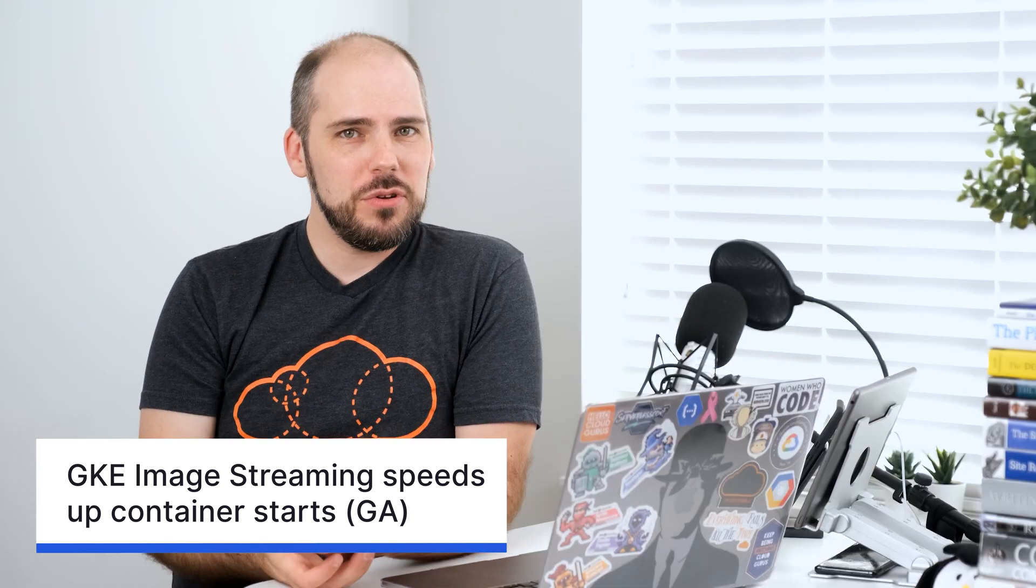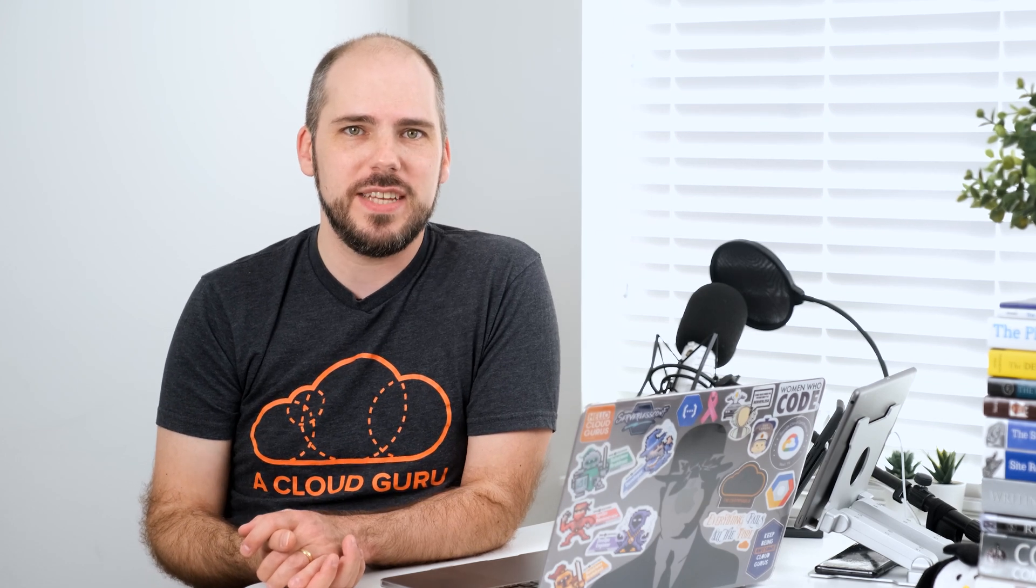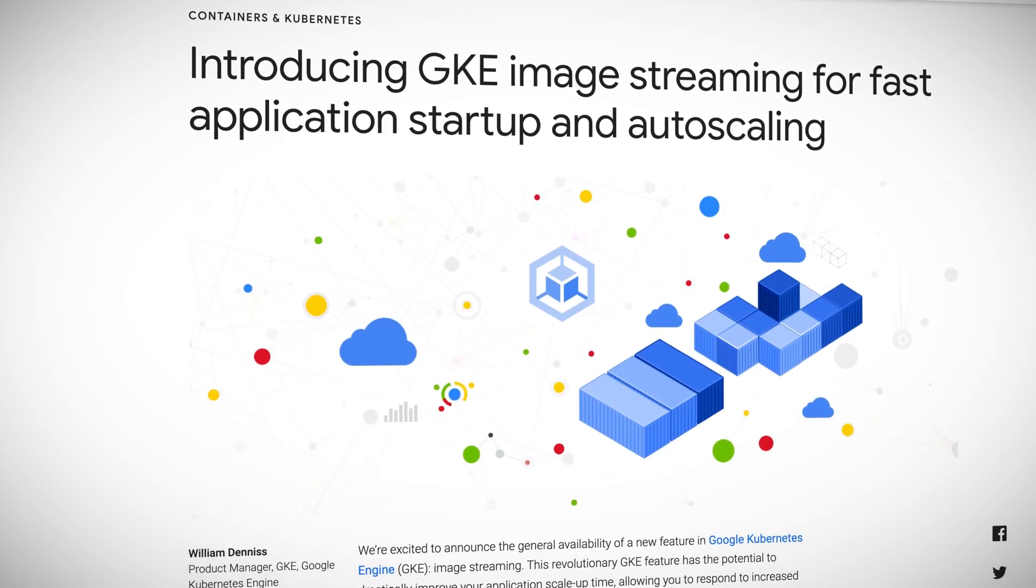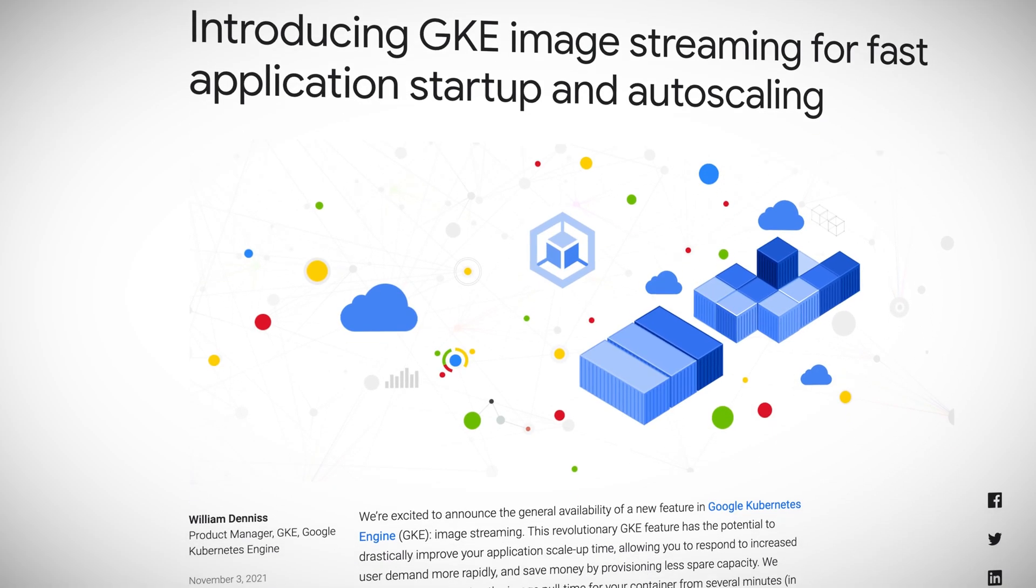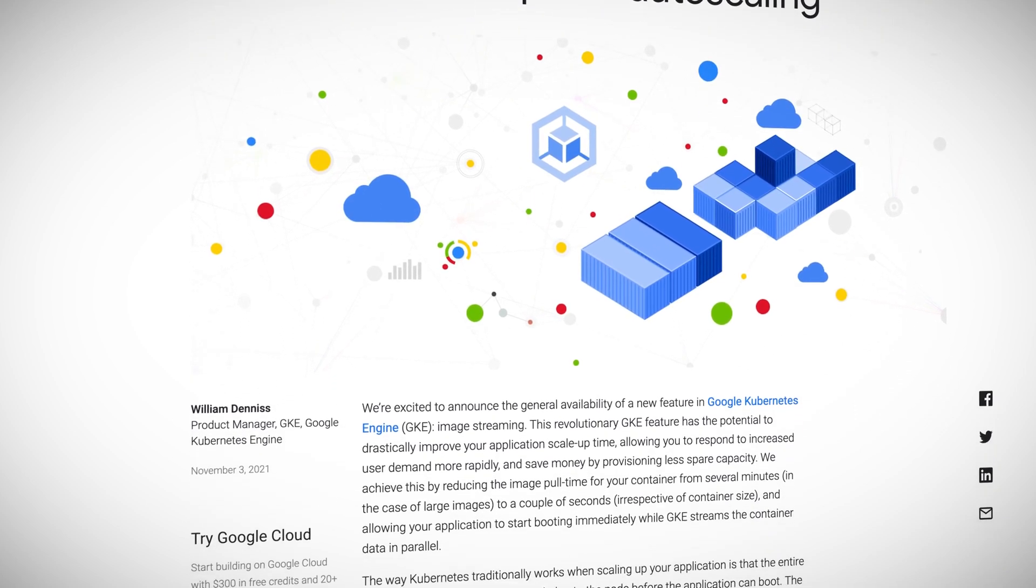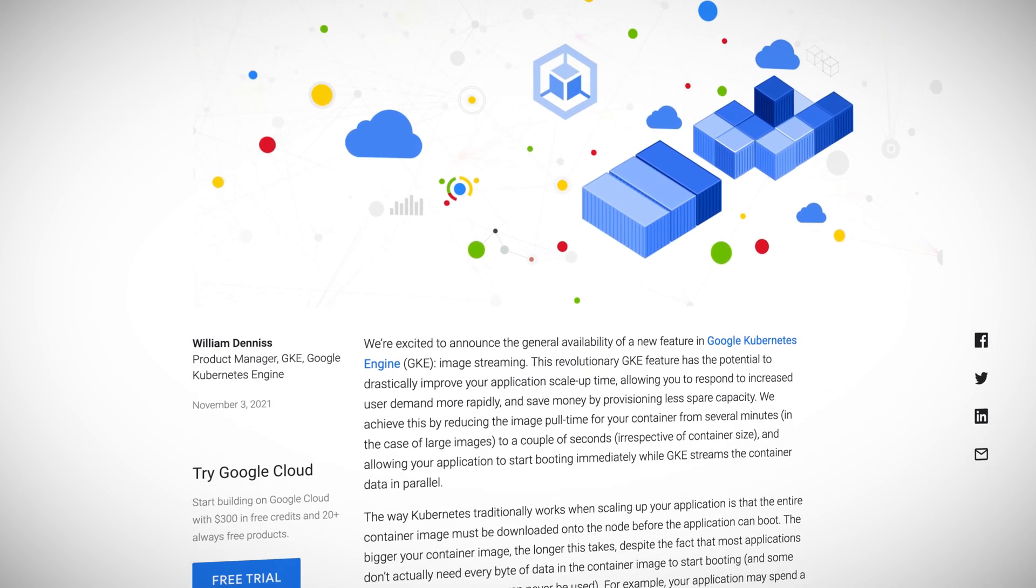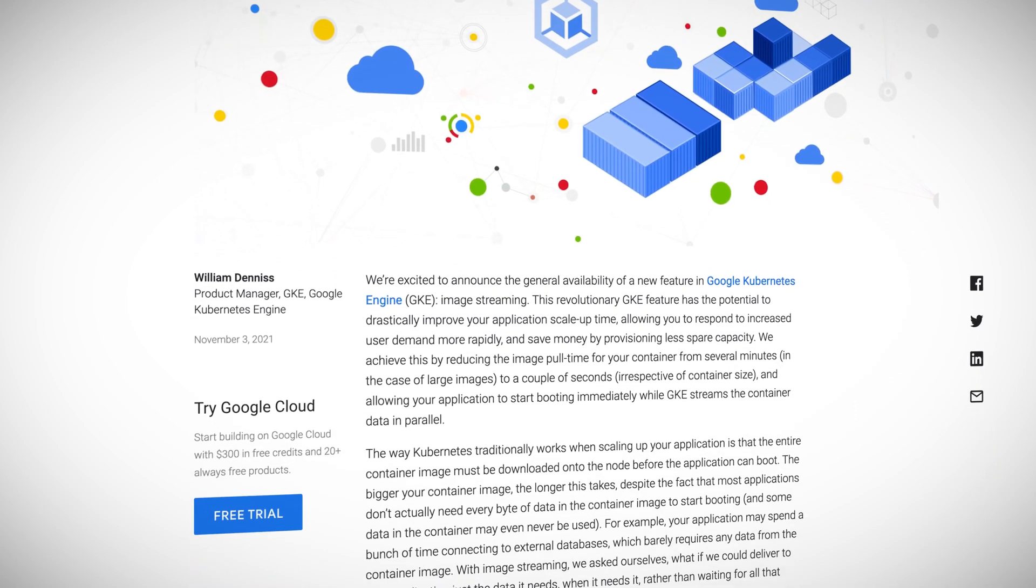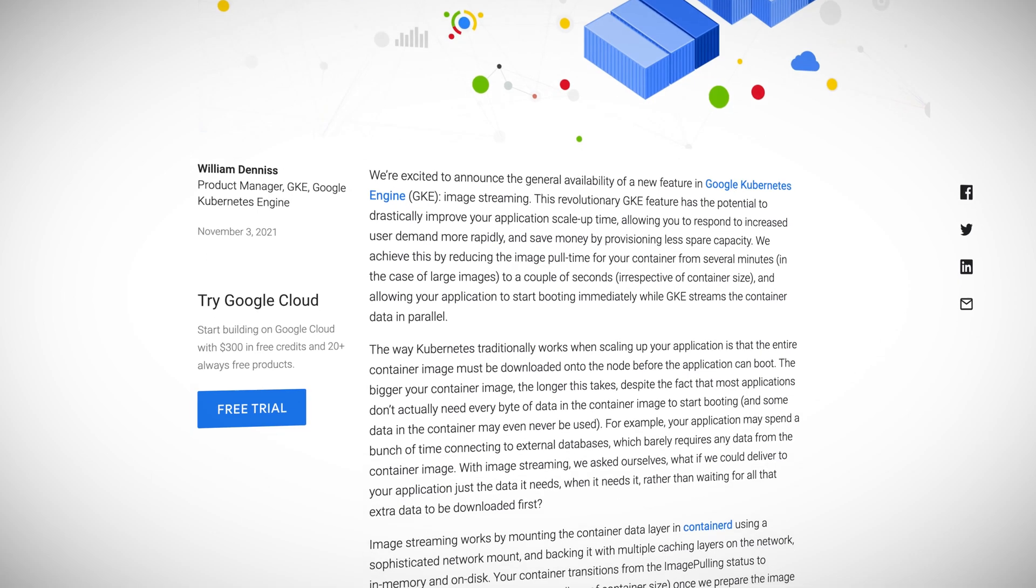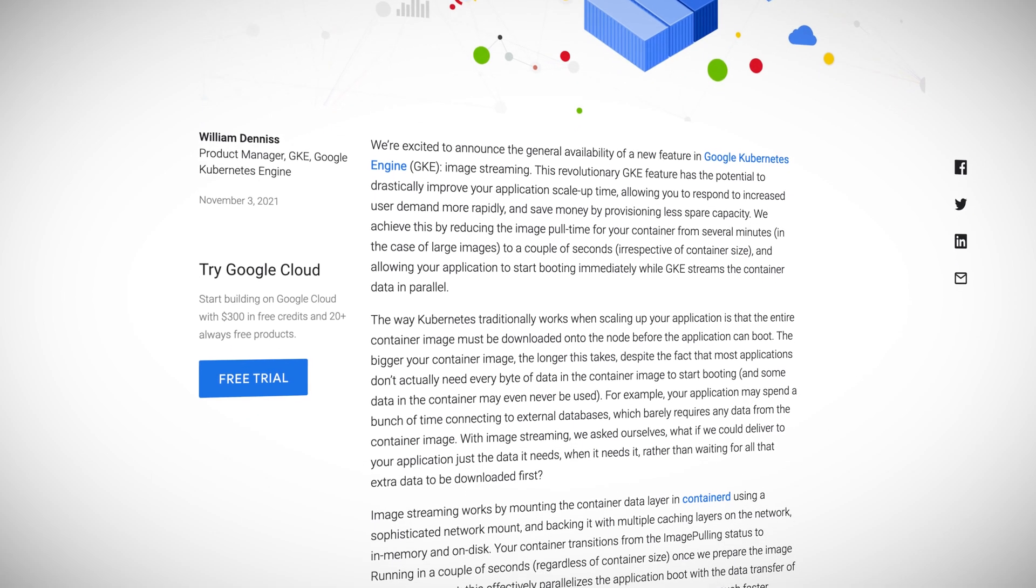Now, Google calls this feature image streaming, and it's all about how the container image can be streamed from artifact registry to GKE just in time as its various bits of data are needed. In the case of a tiny little container image, this makes no difference really. The tiny amount of data is sent all at once and GKE runs the container like normal. But as the container grows, which definitely happens in the real world, then this feature comes into play.